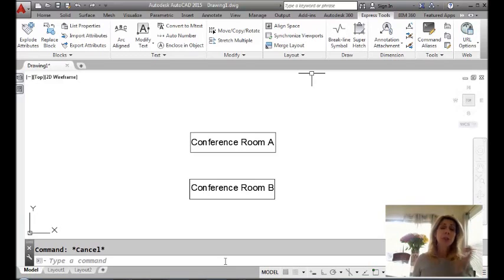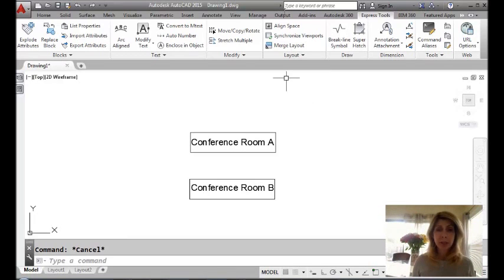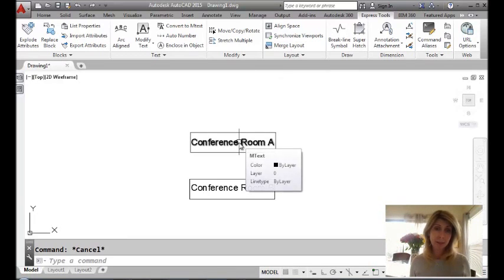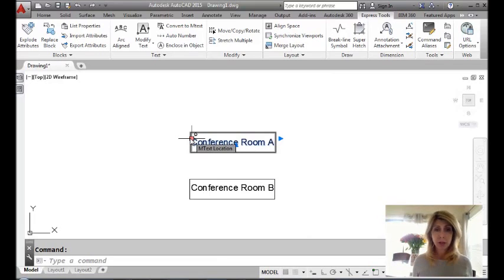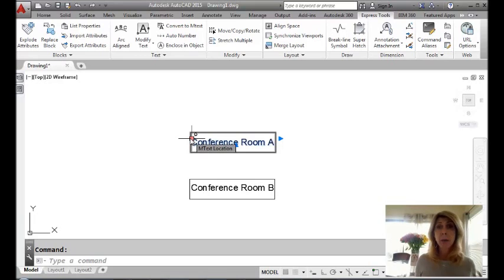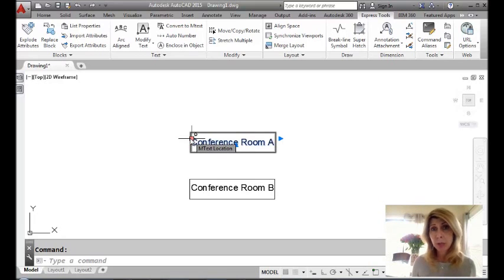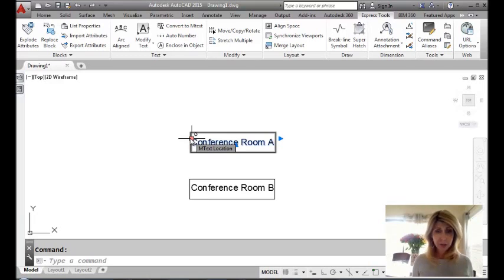Okay, let me show you what I'm talking about. So if you take a look on the screen, this top one where it says conference room A, that's M text. And if I click on it, you can see that the grip that shows up, which is the location for it, is on the top left. So that's the justification I used when I put that text on the screen.